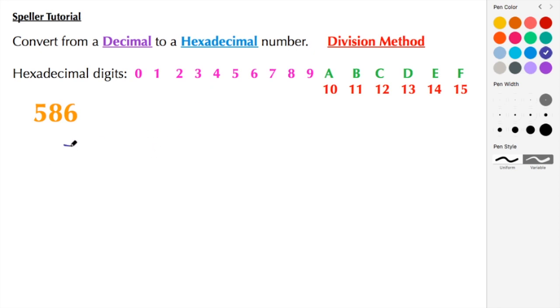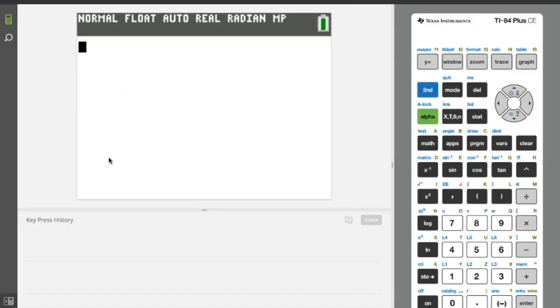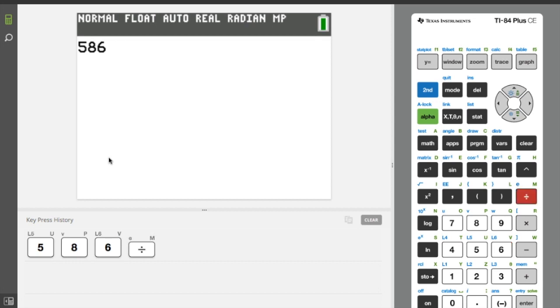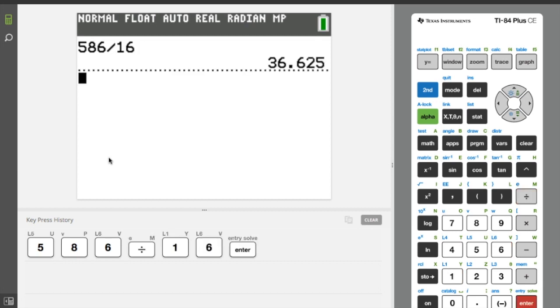So here we're going to do 586 divided by 16. Let me go ahead and write it right here and then let's move over to the calculator and let's do that calculation. So 586 divided by 16.